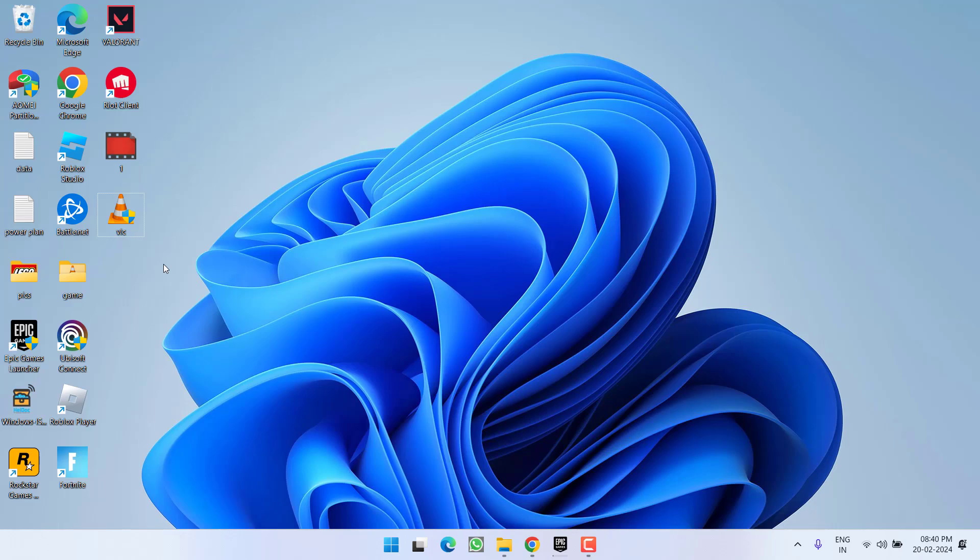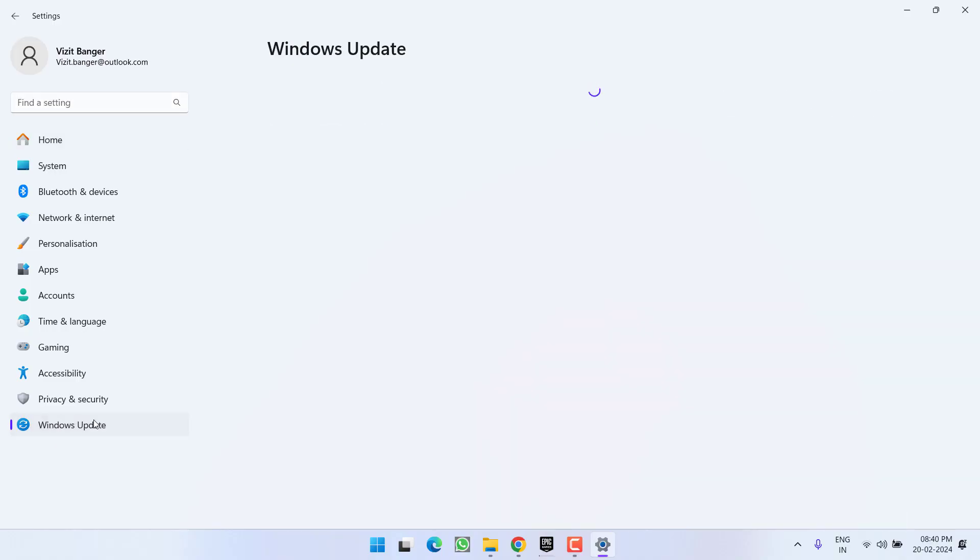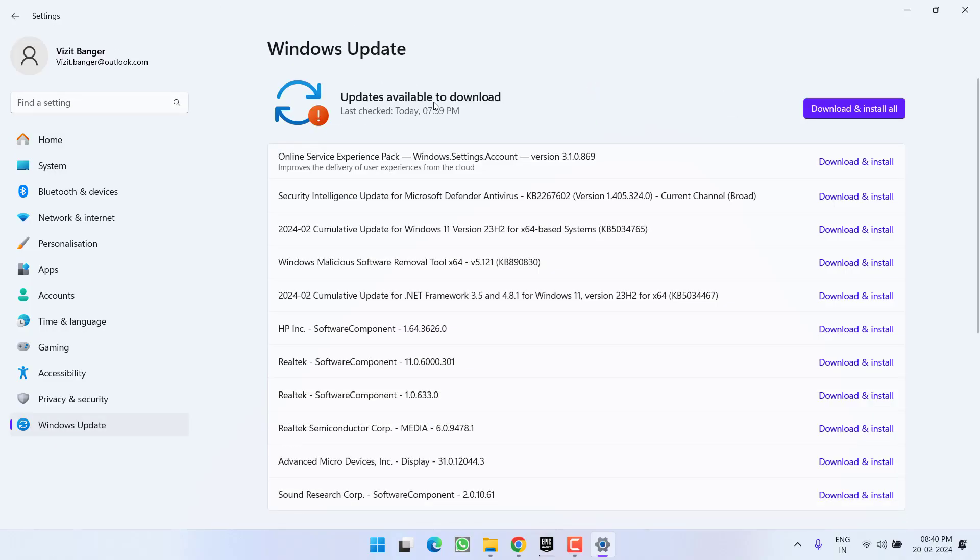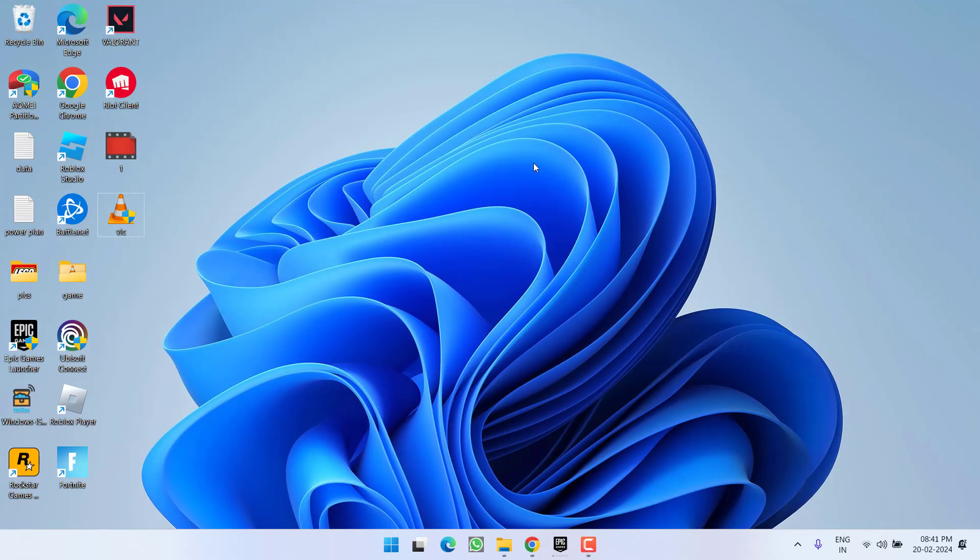And one more thing, friends, make sure in your settings menu in Windows Update your operating system must be updated. If you haven't done so, simply click on the option download and install to make your operating system up to date.